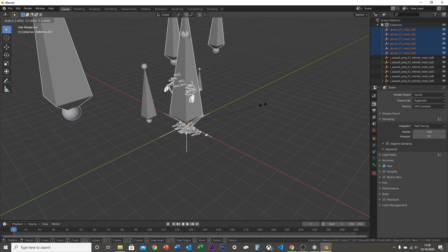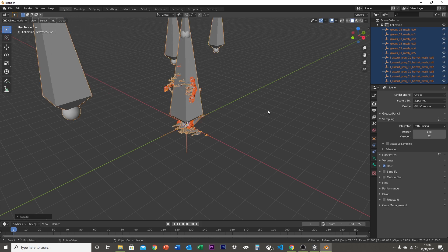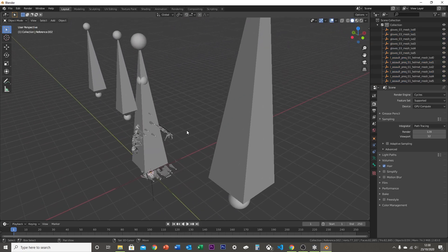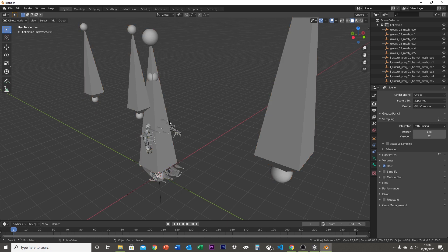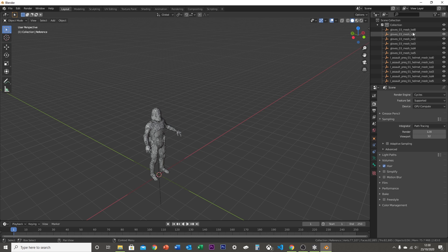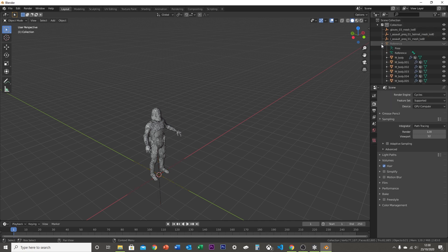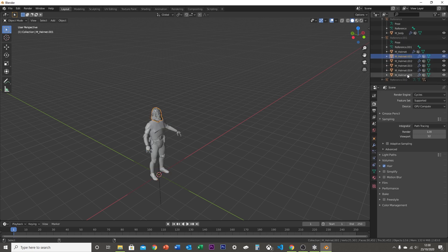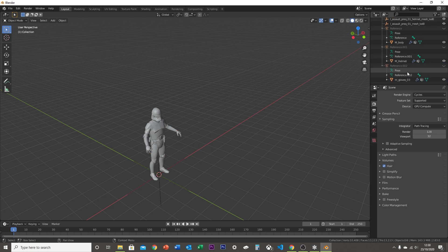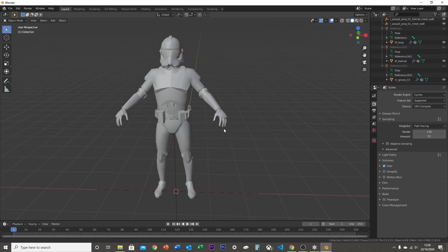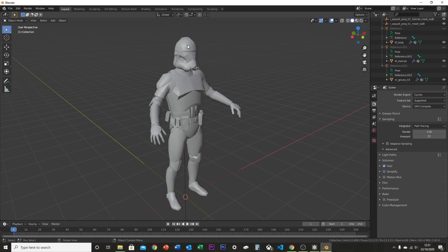Scale them all up a bit — select all and scale them up. You're going to notice it's a bit of a mess right now, so just hide all the bones. You'll also have a lot of items in your collection, so delete everything that is not LOD 0 for each part. There's your model.